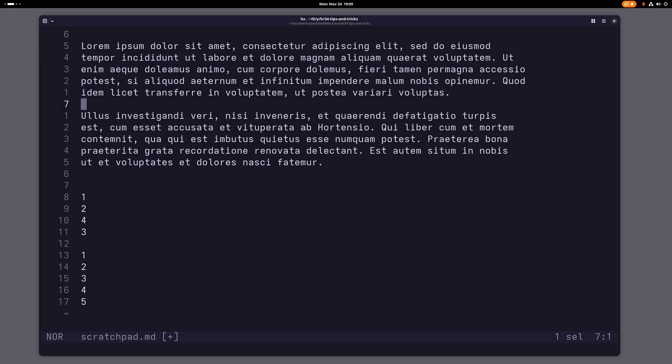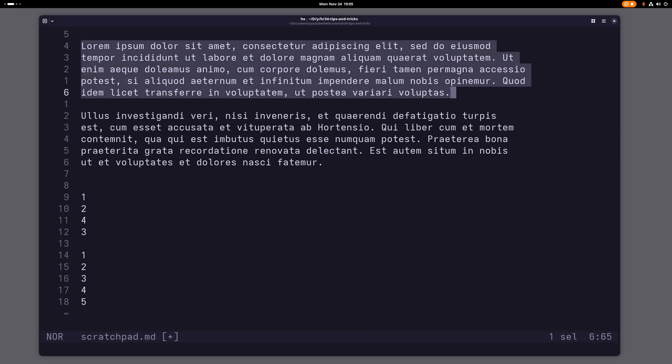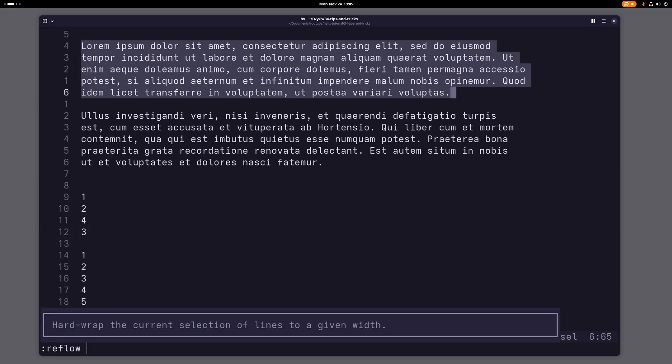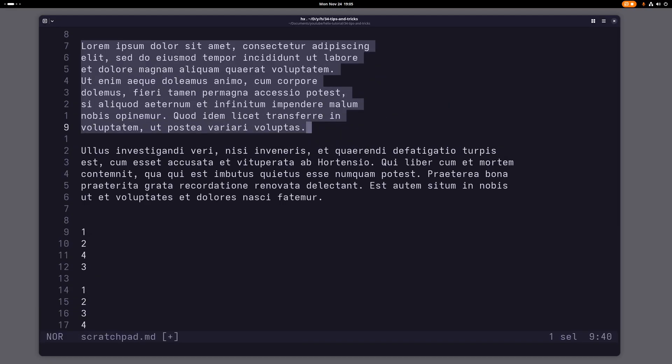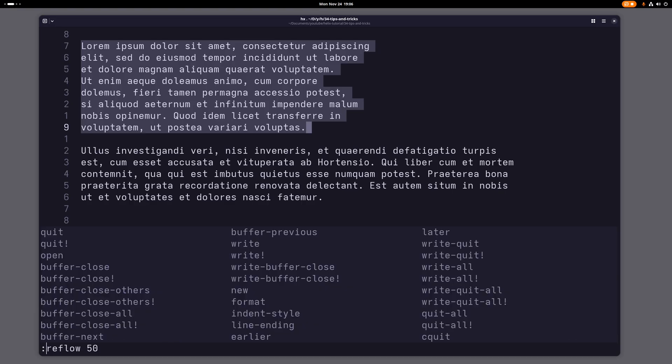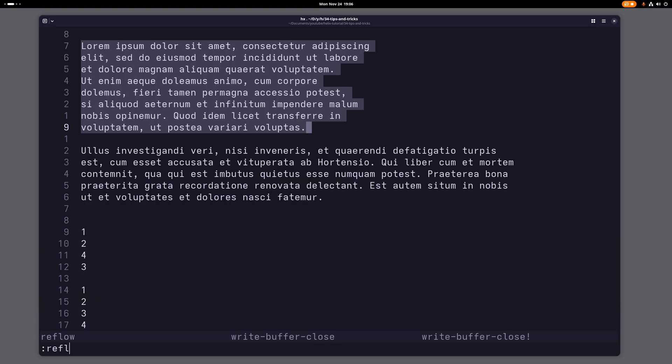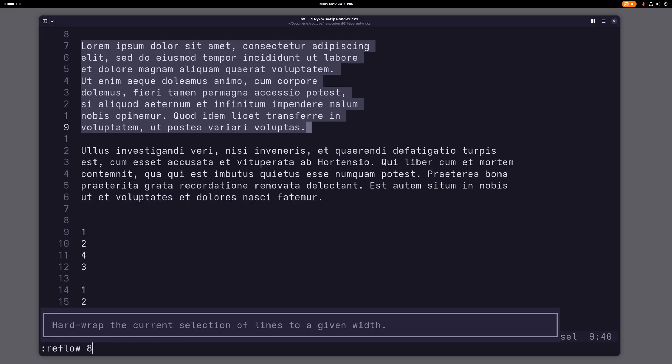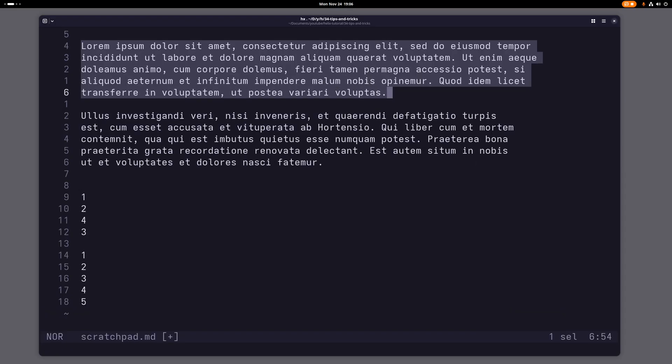All right, what you can also do is you can format text in a certain way. For example, here I have this text. If I select this now, I can type reflow and then let's say 50, and now basically every line will have only 50 characters or less. And let me just do this again here and let's say 80. And this way you can reflow text.